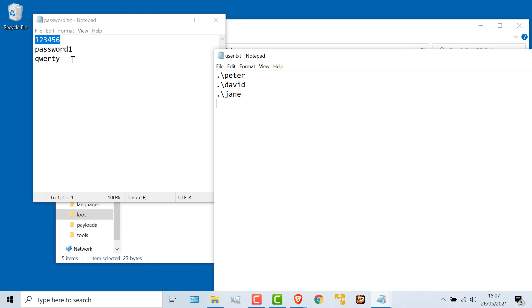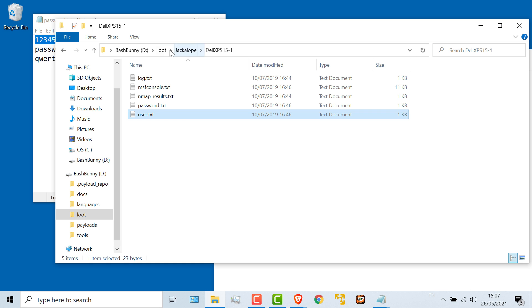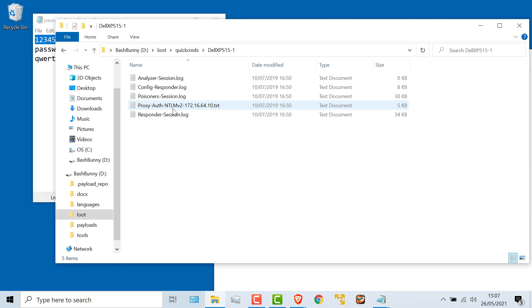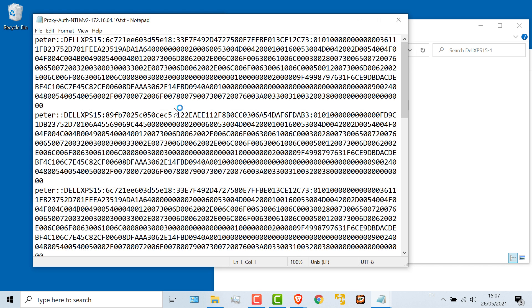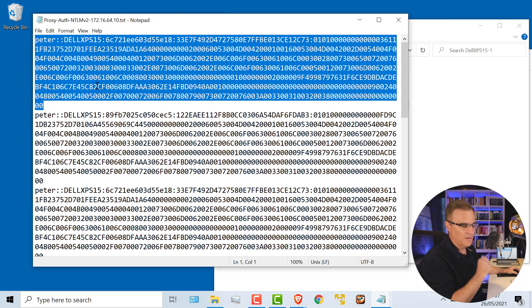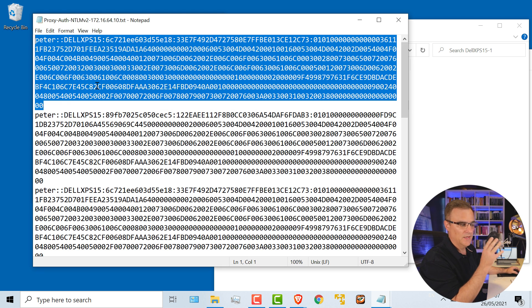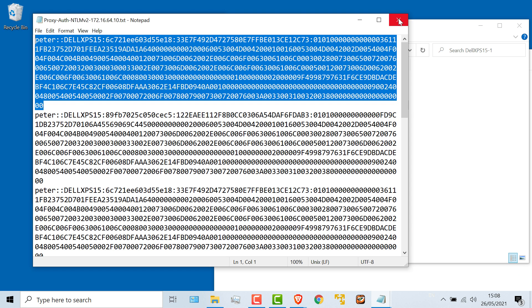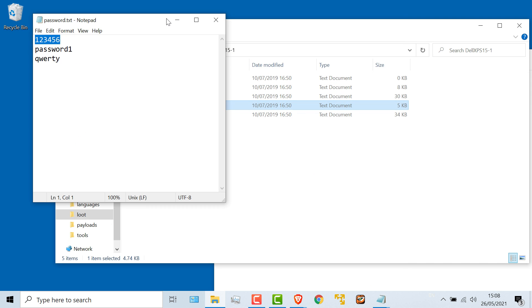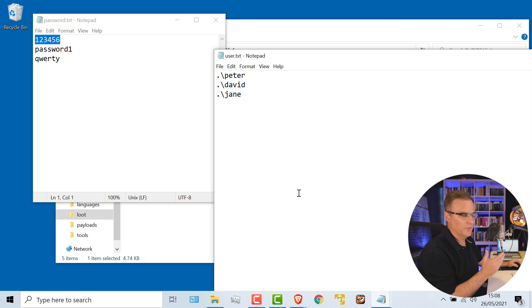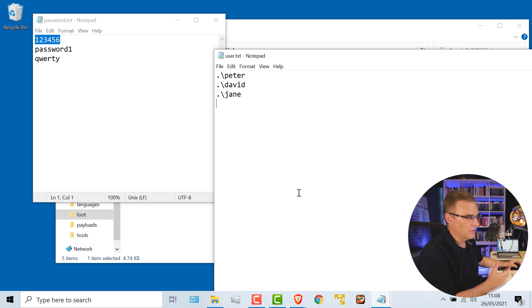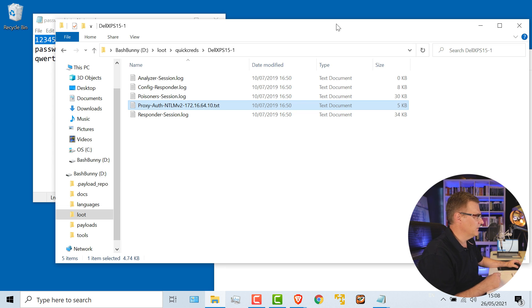You can use quick creds if you want to do an offline attack. So looking at proxy auth, NTLM V2, I've got a hashed version of the password and I could take that offline and do a brute force attack against it. But if the user's passwords are in my dictionary, I can do a local attack and log on to the computer.